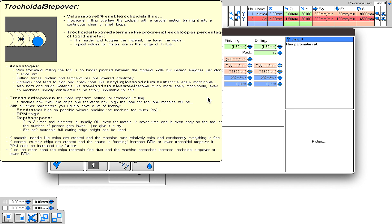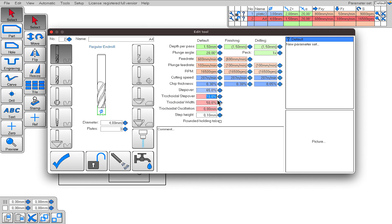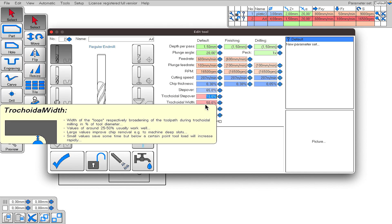The smaller you set this value, the less the end mill will be stressed, but if you set it too small, the cutting time may increase a lot. The trochoidal width value is also a tool that determines another parameter that works together with the trochoidal stepover tool. It determines how far the end mill will go to the side. Yes, we have seen quite a few tools and many types of parameters that we can determine. Now I'm starting to create cutting paths using these.